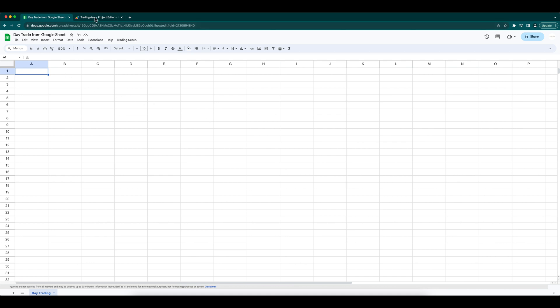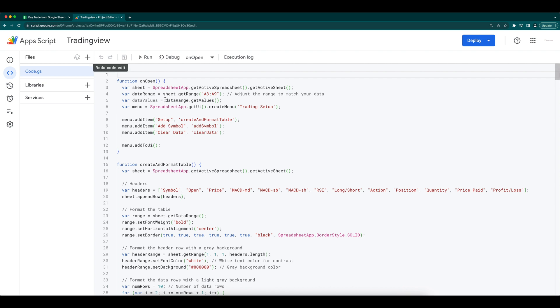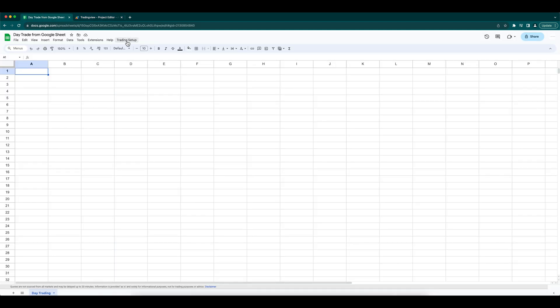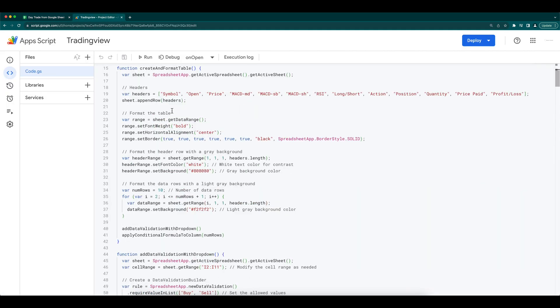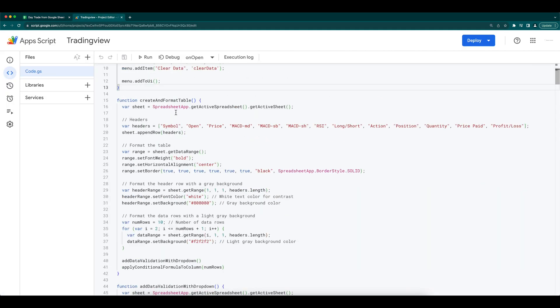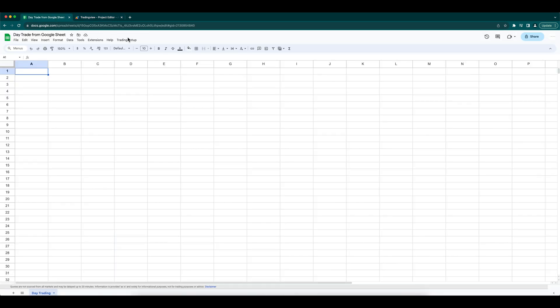First, we need a customized menu where we need to add our daily routine actions. I am adding three menu items in the onOpen function, which gets called every time this page is loaded. You can see those three menu items. In the setup, I am creating a table where we will add the ticker for watching, a column with some condition and a column with an action for buy or sell.